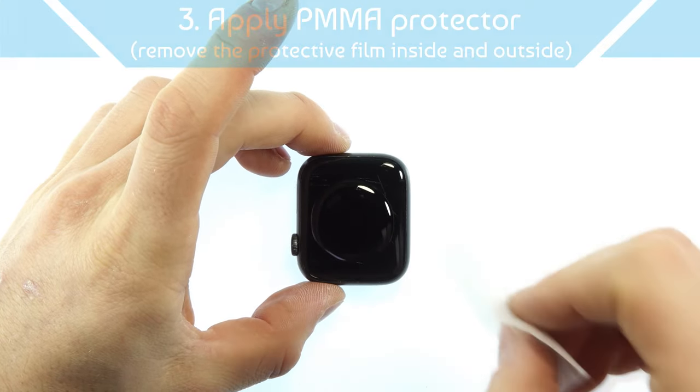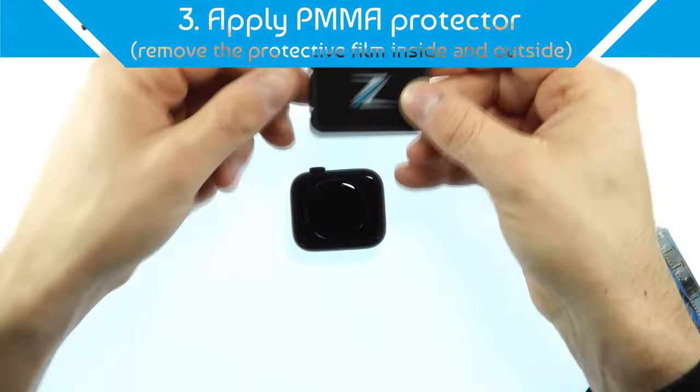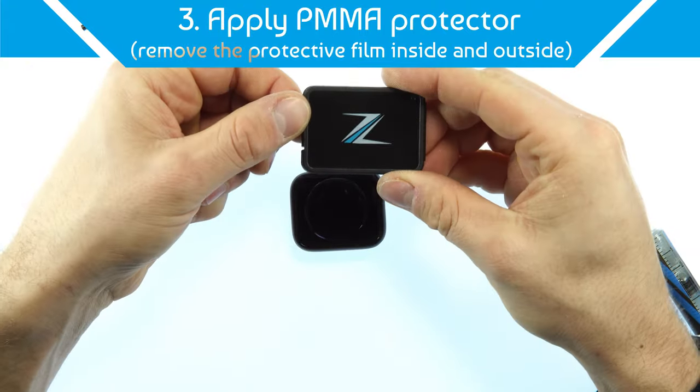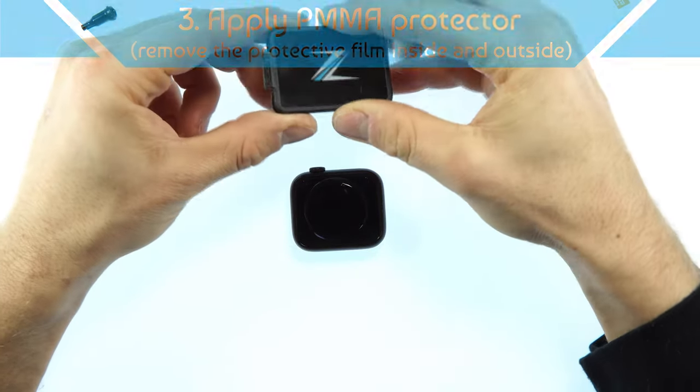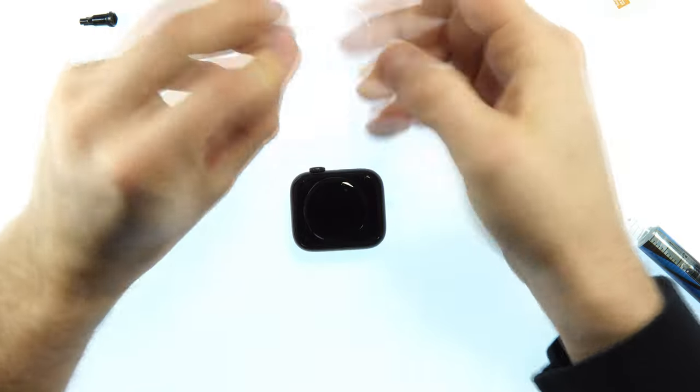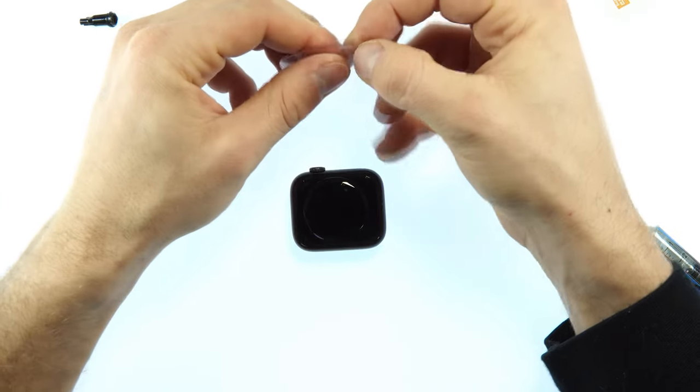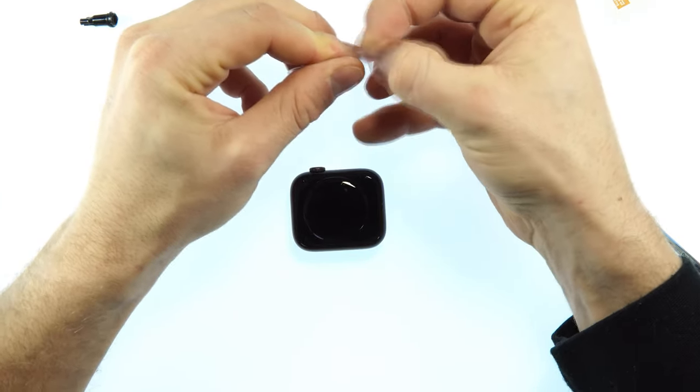In the next step we then need the PMMA film. Take this out of the box and remove both protective films. First the upper and then the lower layer.